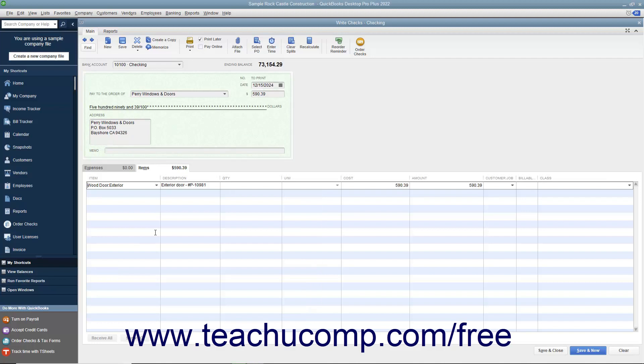Enter each inventory item purchased into a separate row. For each inventory item purchased, enter the quantity purchased. If needed, also enter the cost of each inventory item purchased into the Cost column.